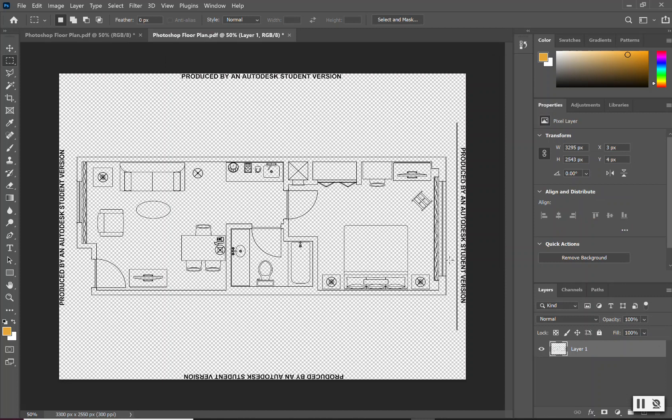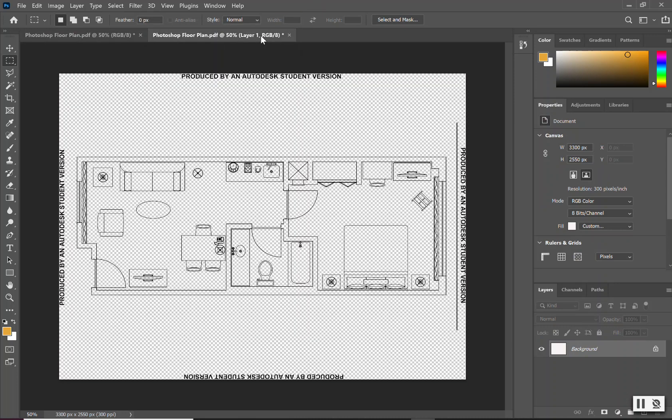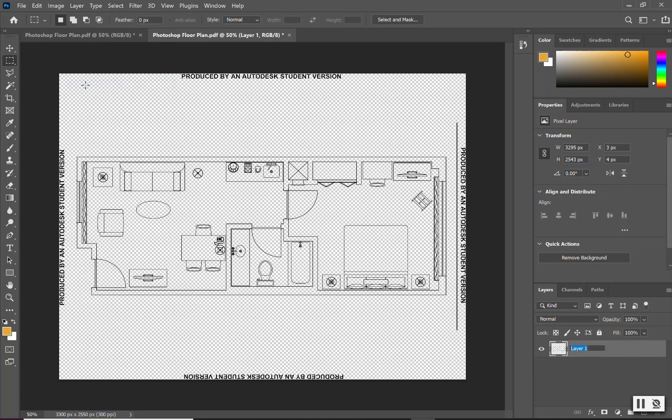After selecting OK, we now have our PDF drawing in Photoshop, but notice in our layers we do not have our background layer, which is this white layer that we need. So we're going to create our own background. Go ahead to your layers, make sure layer 1 is selected, and let's rename it. We'll call it our plan view.